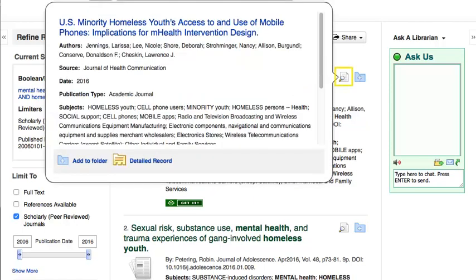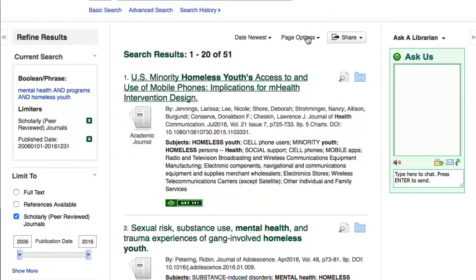To preview an article's abstract, click the magnifying glass beside the title. To view a full description, click the title.